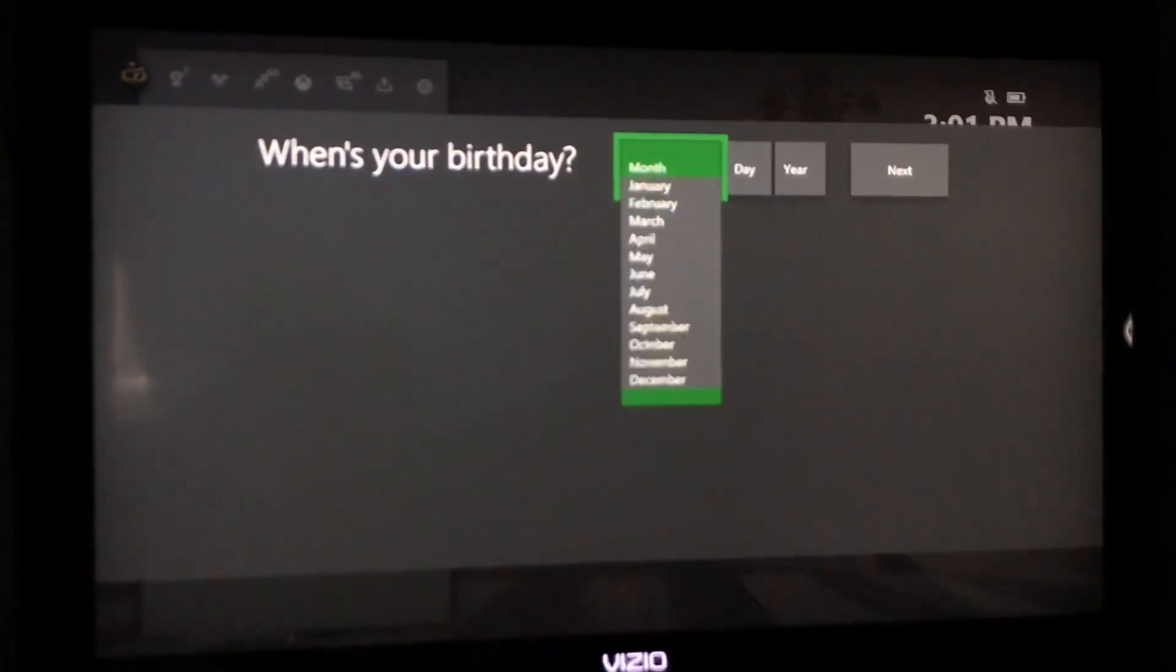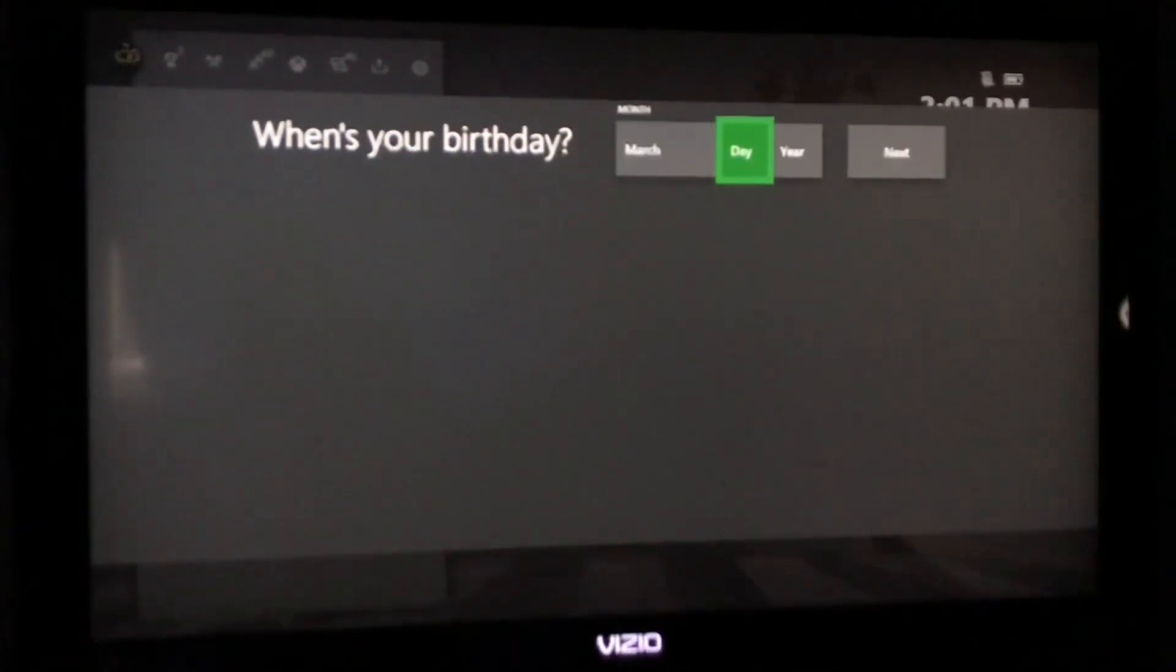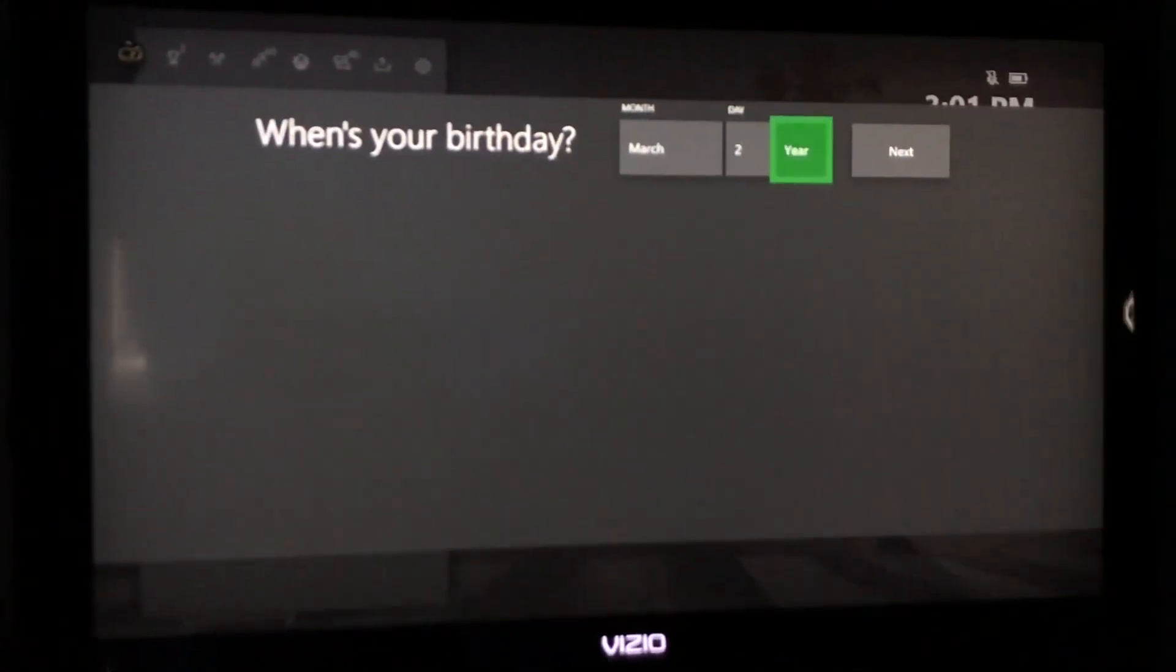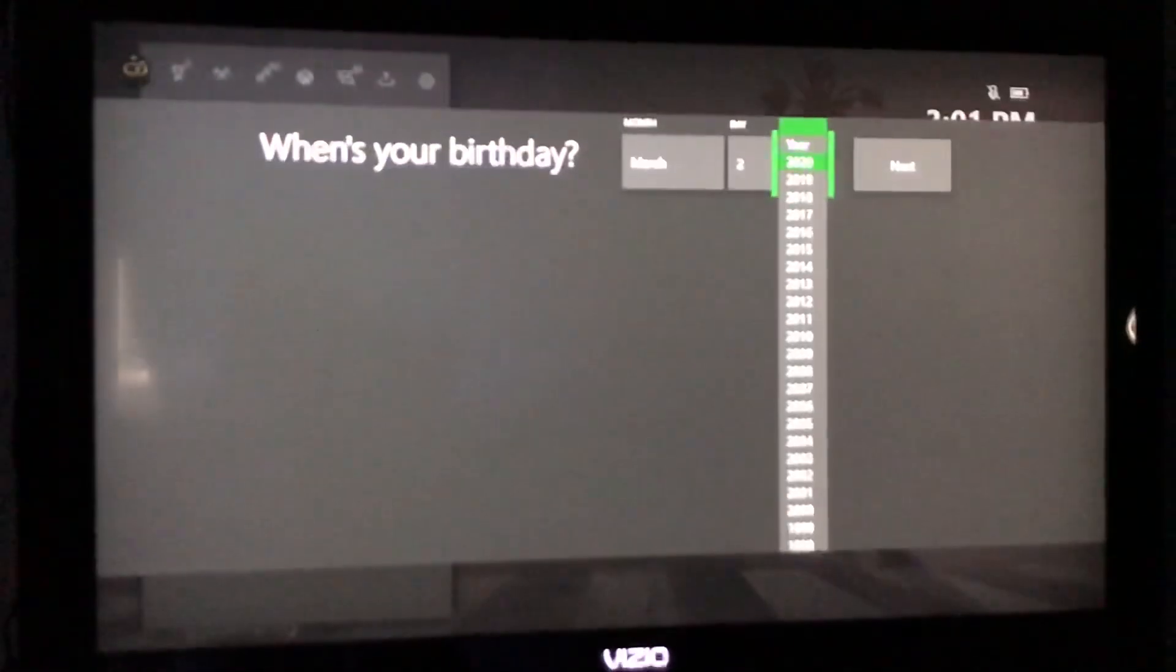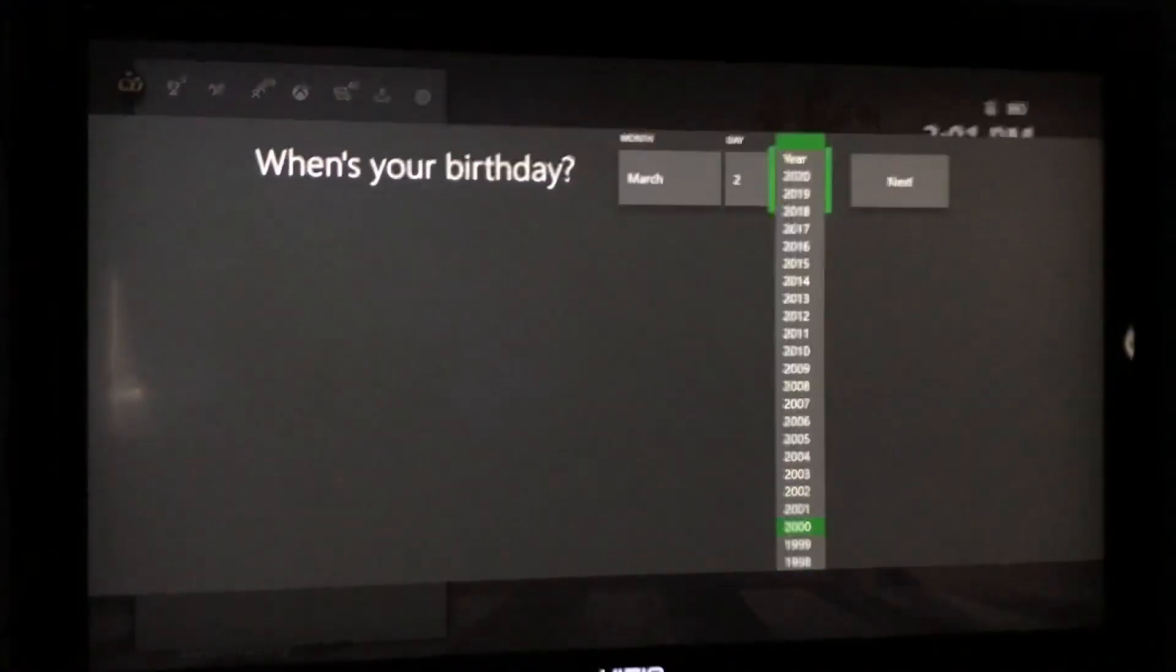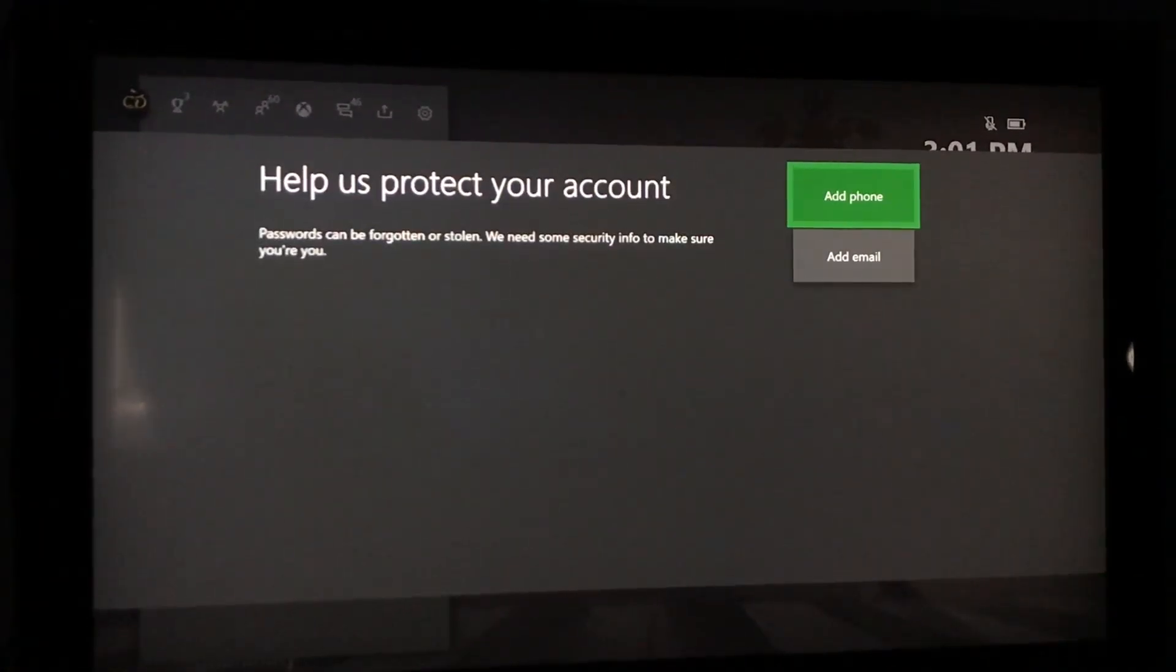It's going to ask you for your month and I'm just going to put a random date. We're going to go down so this is not a child account, so we're going to do that.